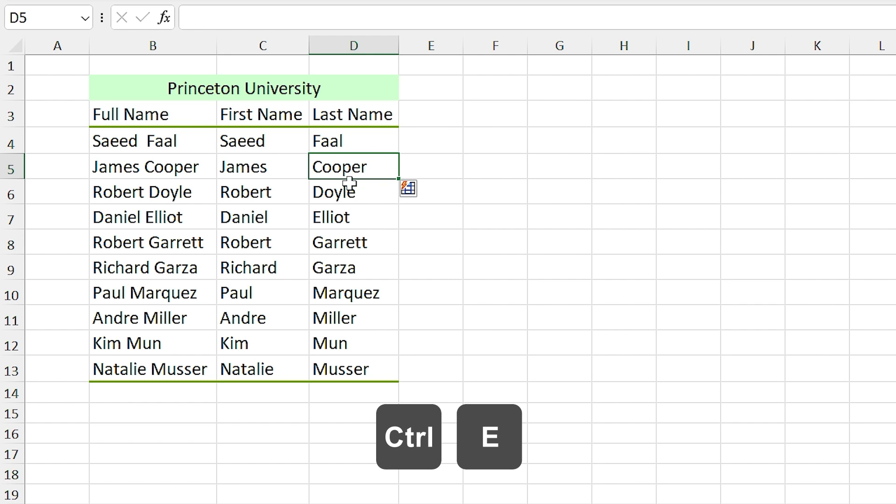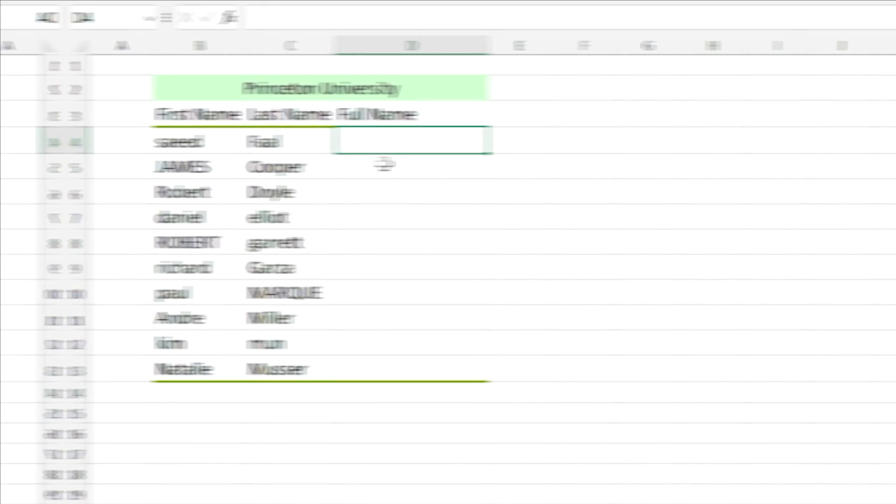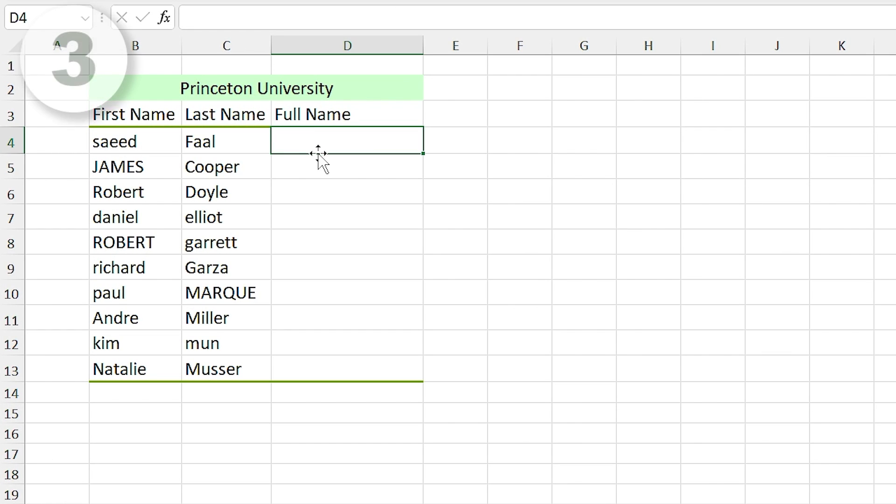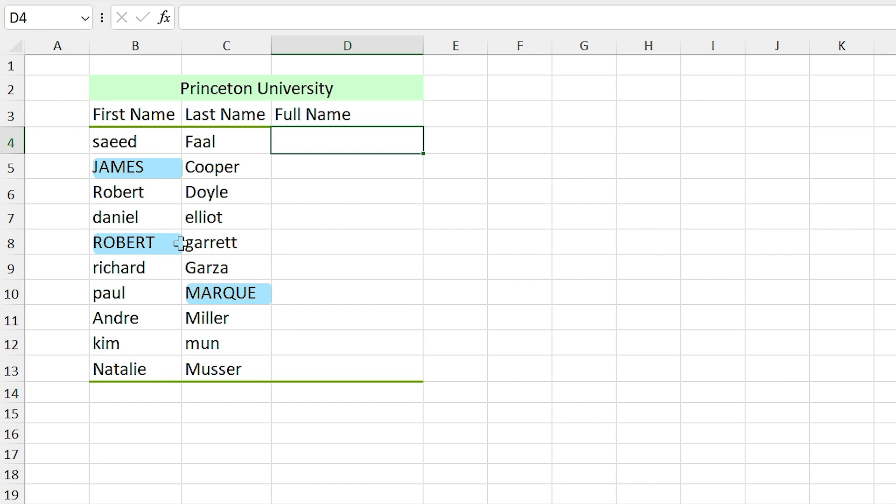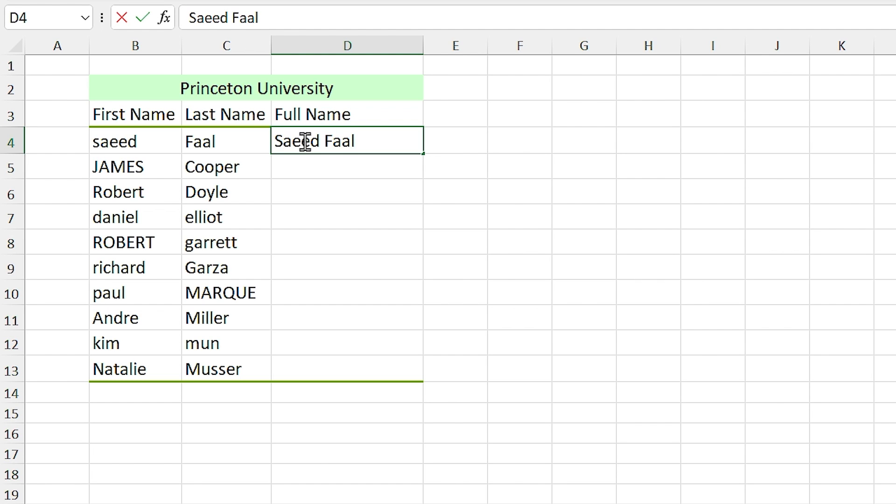In this example, if you look at the names precisely, you can see that some names are lowercase and some of them are uppercase and some of them are capital. But I want to write all of them in capital, so I write Saeed Faal and press Ctrl+E.